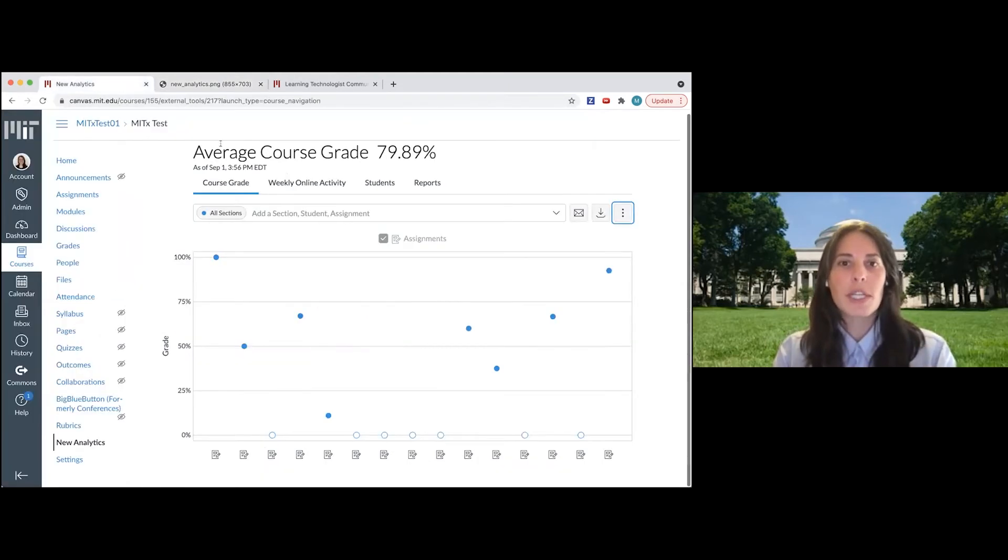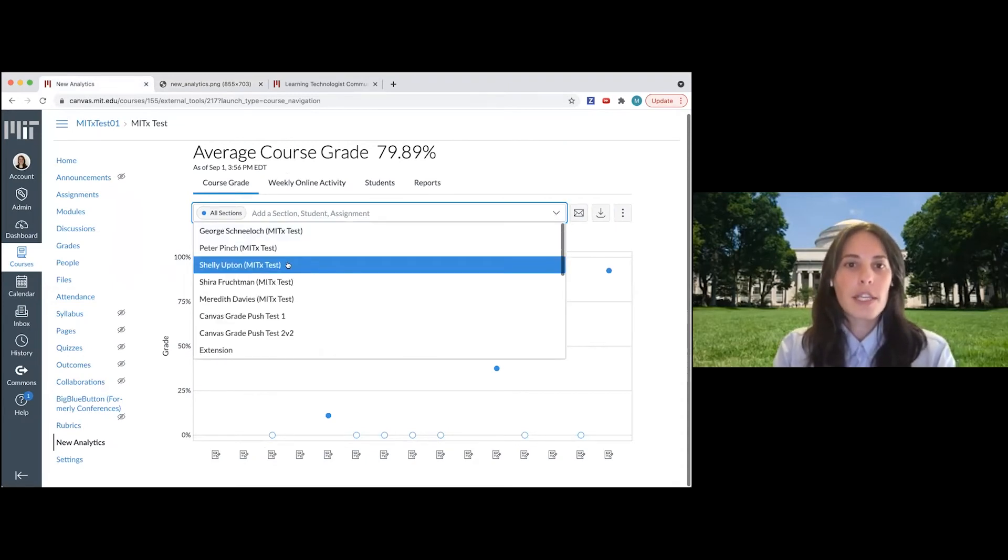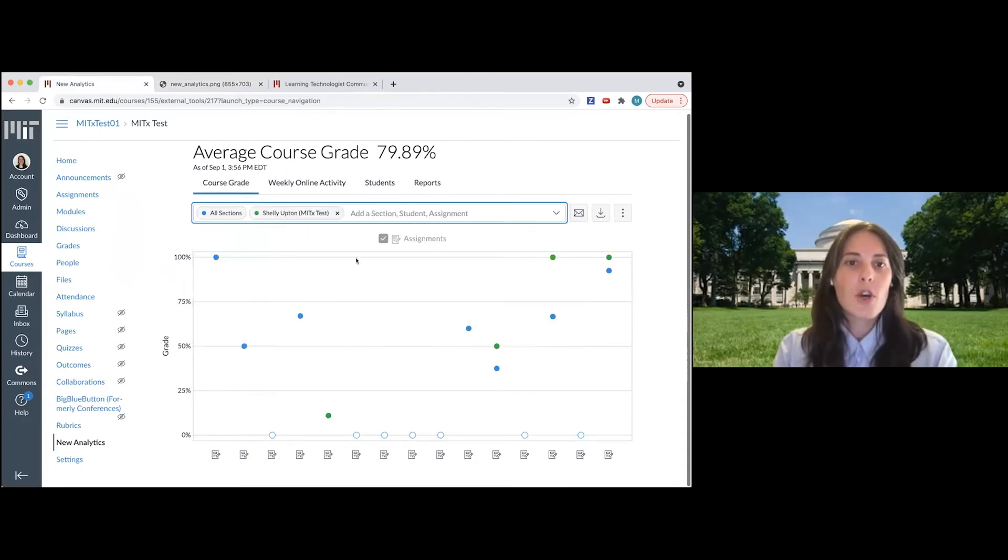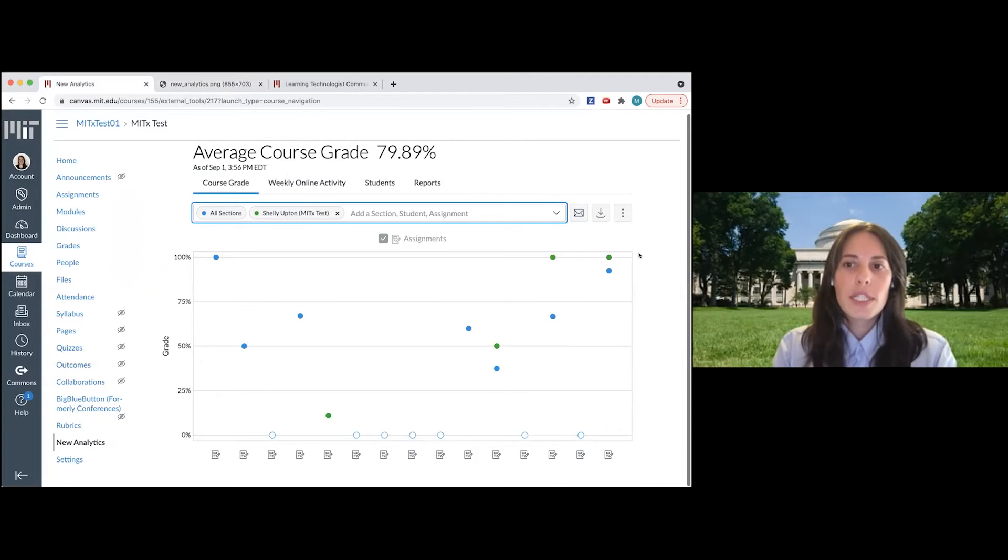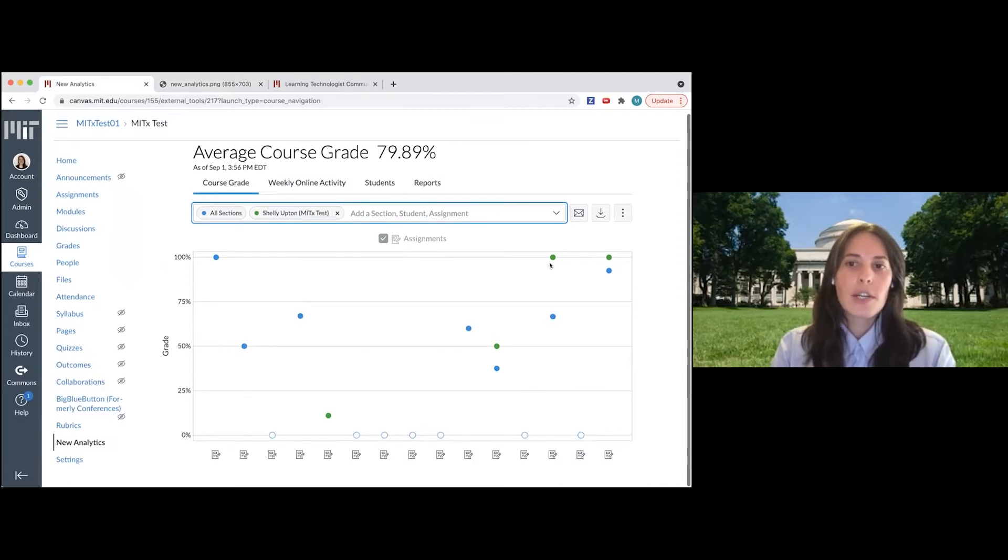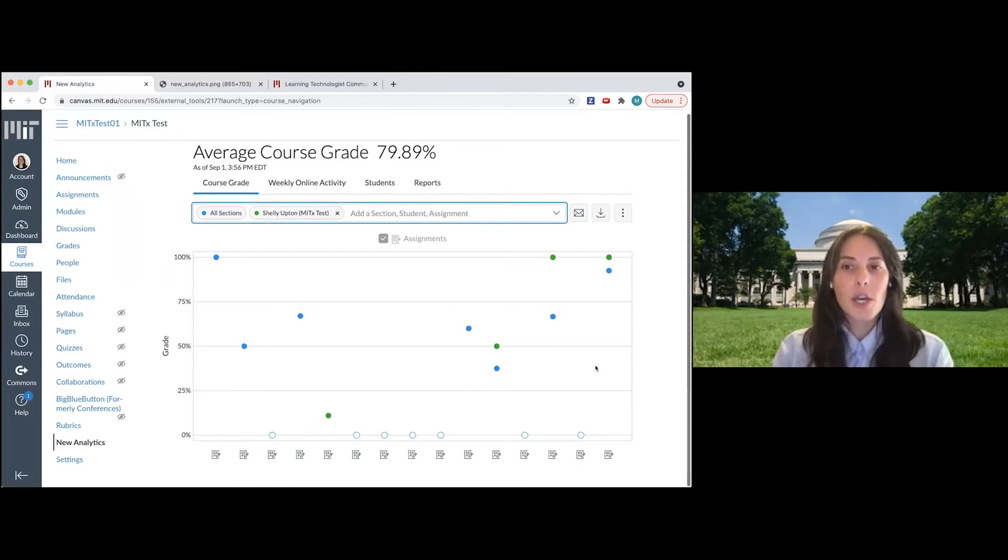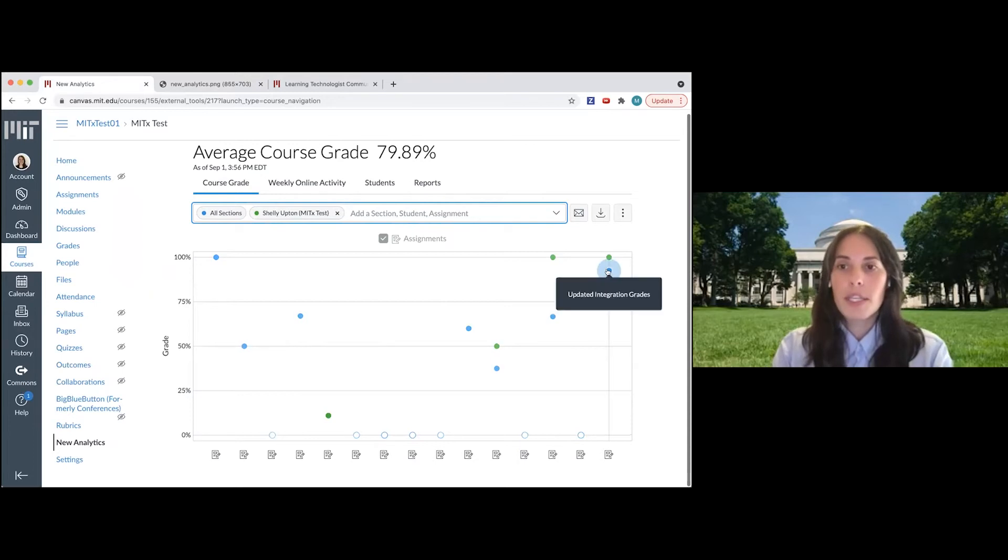So I'm going to click back into my course now and I'll show you a little bit more about what that looks like. So if I select one student in the course, I can see now how her grades compare to the average grades in the course.